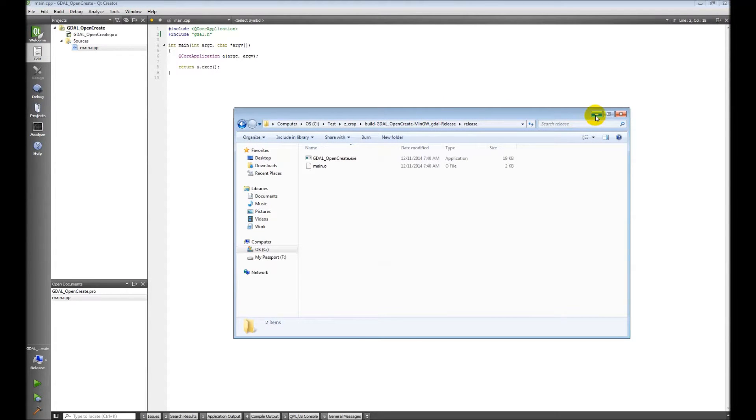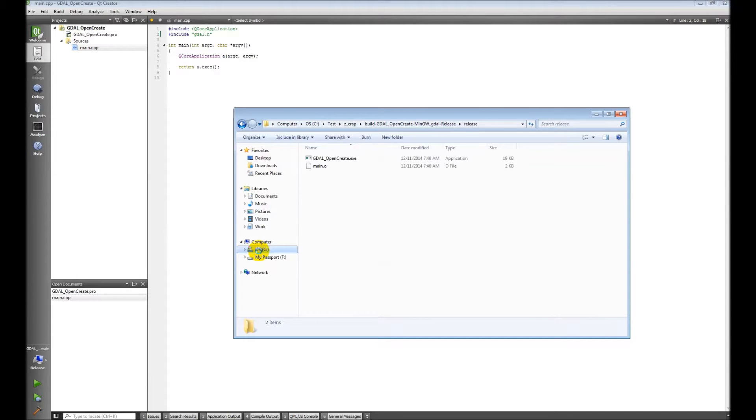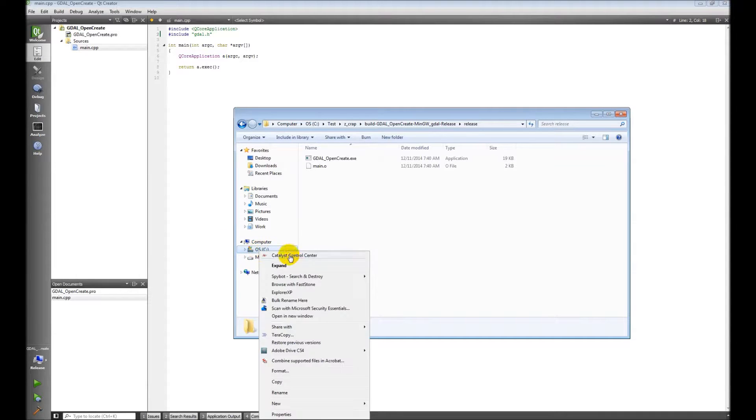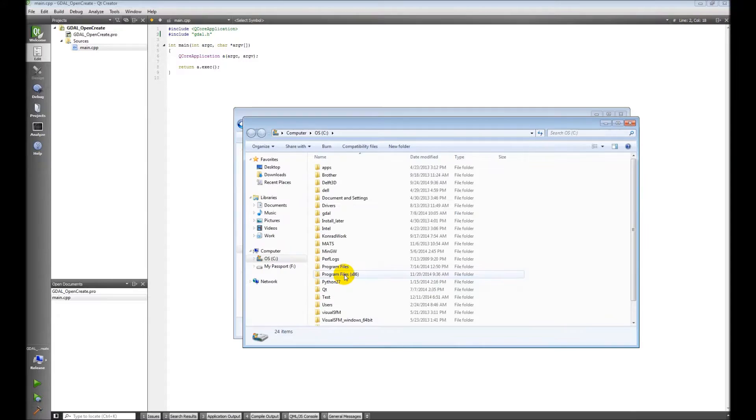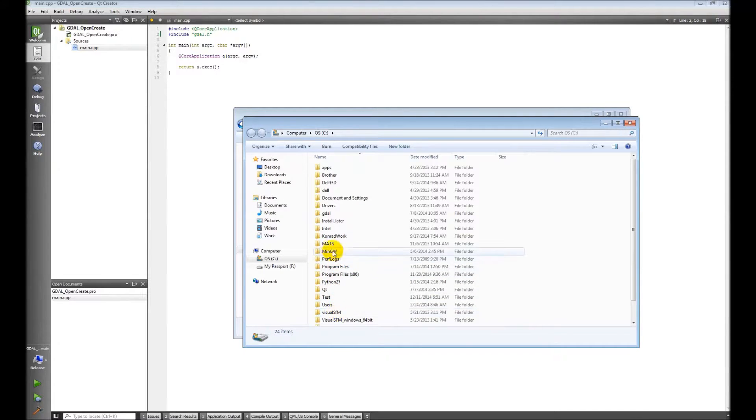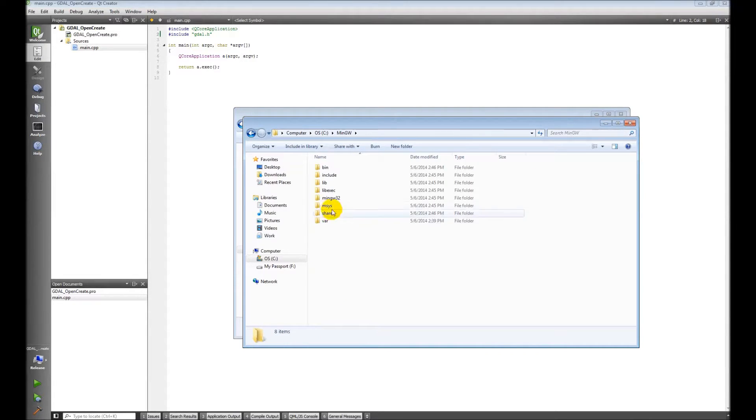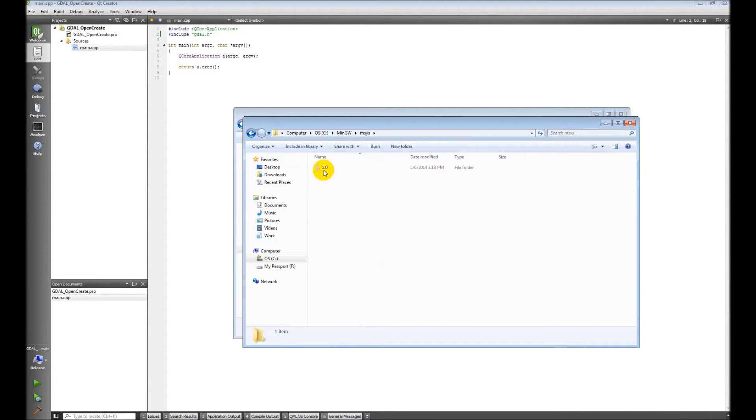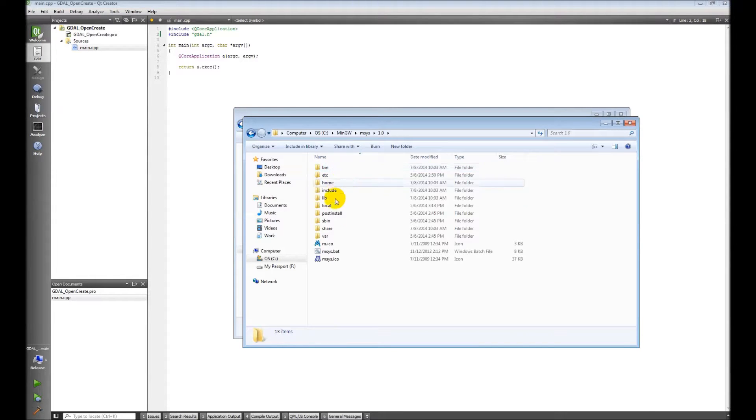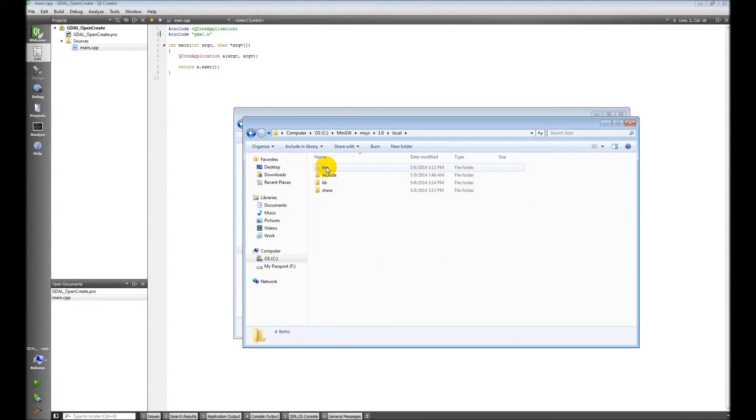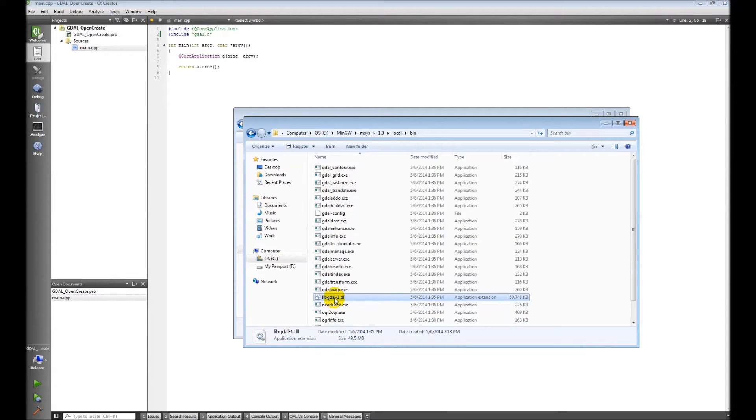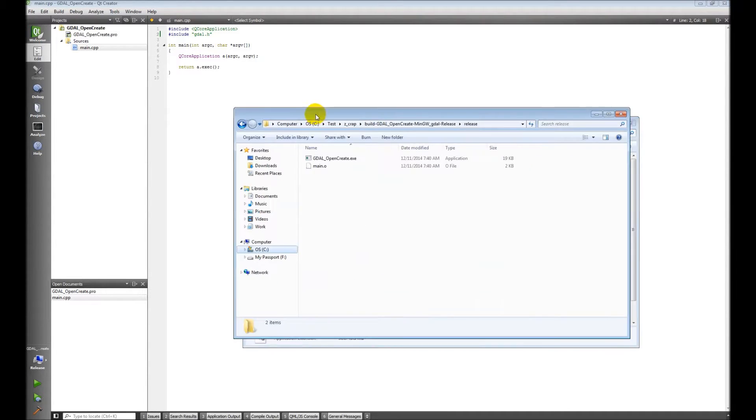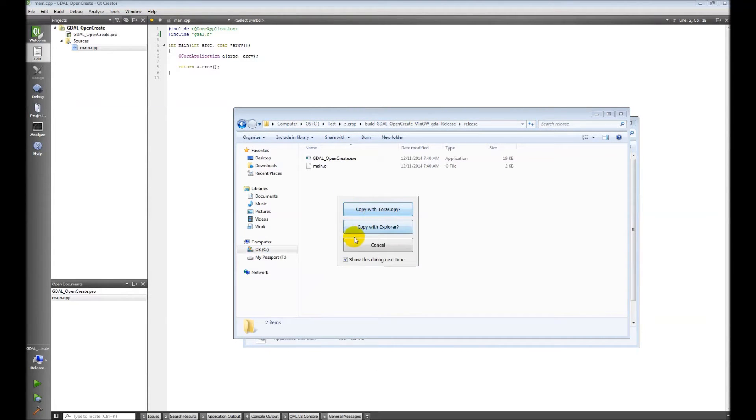So, let's go get it. I'm going to open this in a new window here. And my DLL is in here somewhere. Local. Binaries. LibGDAL DLL. I'm just going to copy this. And paste it into that folder.